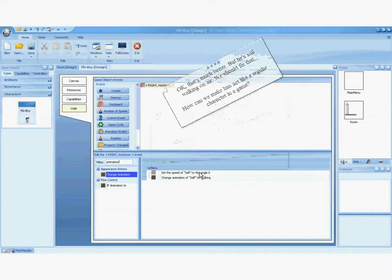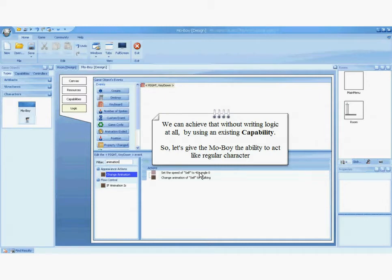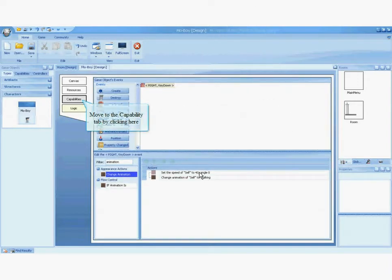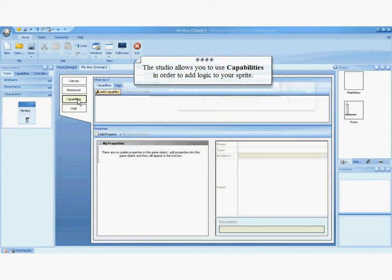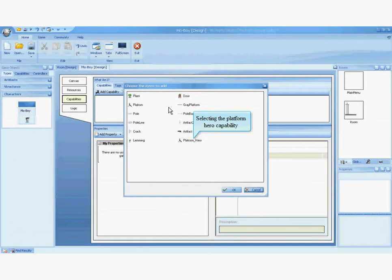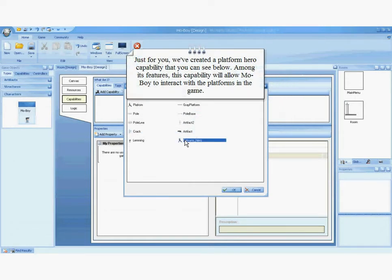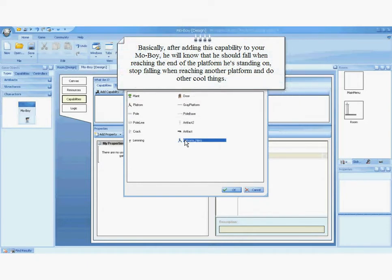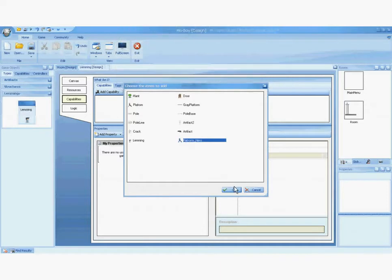How can we make him act like a regular character in a game? We can achieve that without writing logic at all, by using an existing capability. So let's give the MoBoy the ability to act like a regular character. Click on the capabilities tab. The studio allows you to use capabilities in order to add logic to your sprite. We've created a platform hero capability. Among its features, this capability will allow MoBoy to interact with the platforms of the game. Basically, after adding this capability, he will know that he should fall when reaching the end of the platform, stop falling when reaching another platform, and do other cool things.